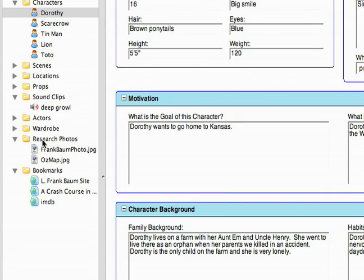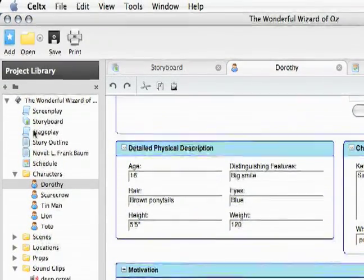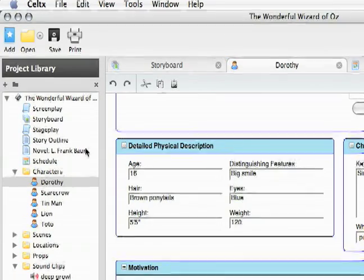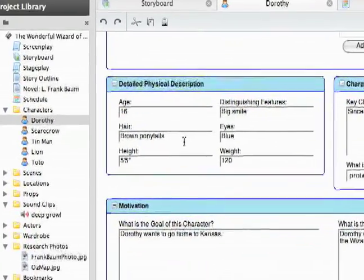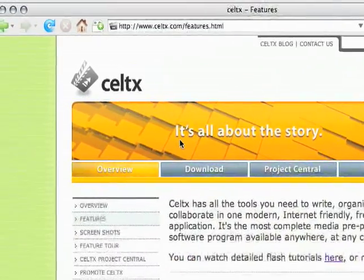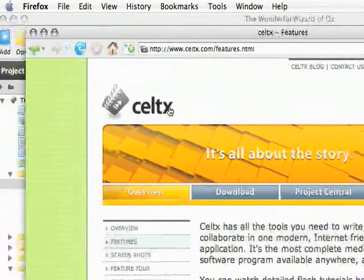And of course, the best thing about it is it's free. So first off, that's just kind of an introduction to what Celtx is and what you'll be able to do with it. In this series I'll be showing you everything you can do with it and how to use it. But first off, to download Celtx, what you want to do is open your web browser and just go to Celtx.com.